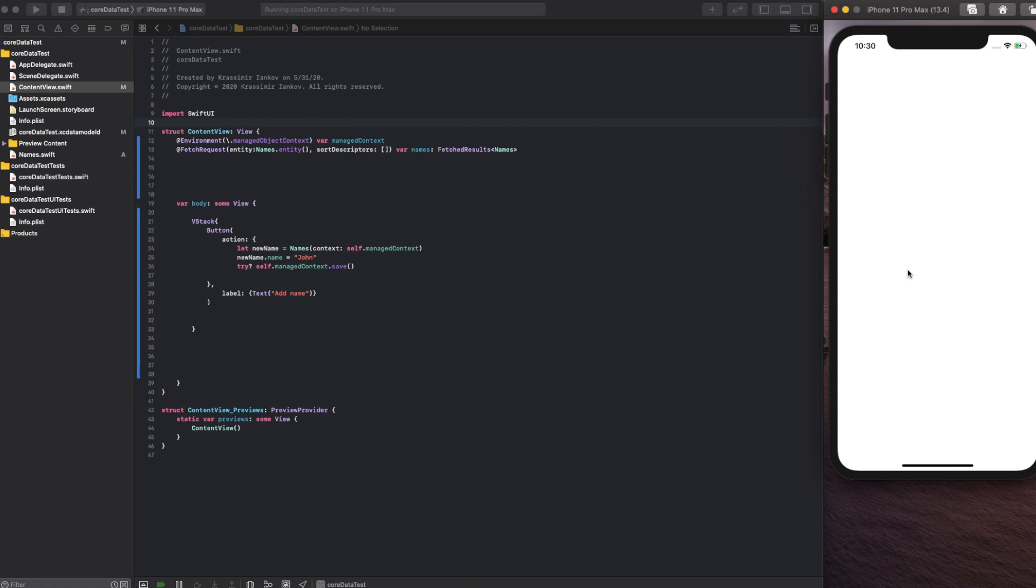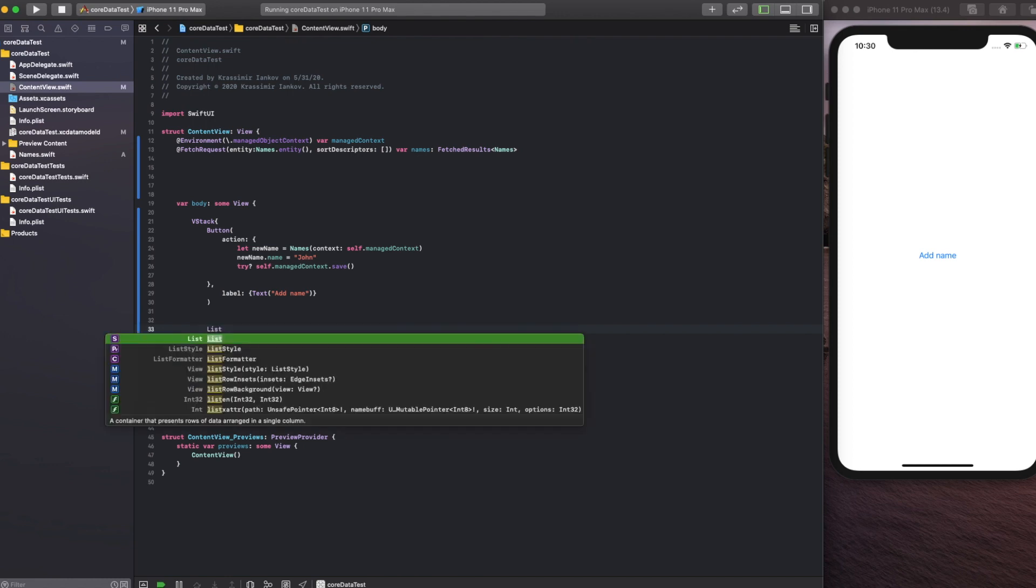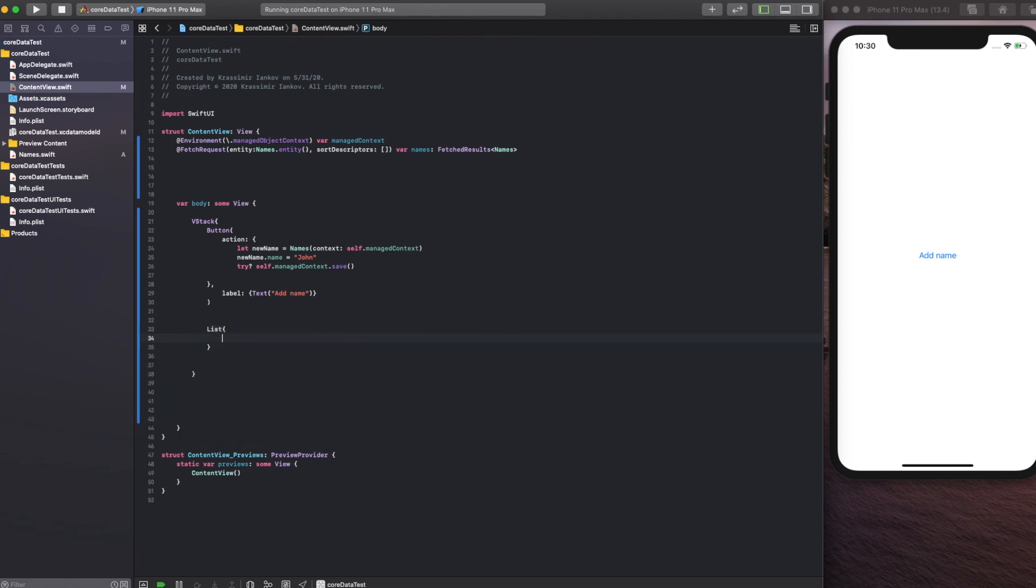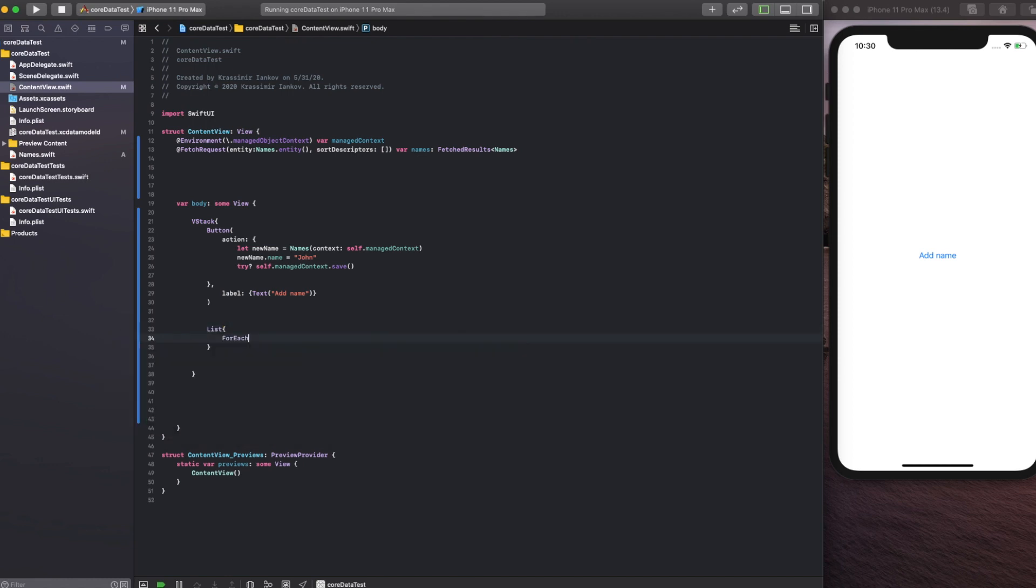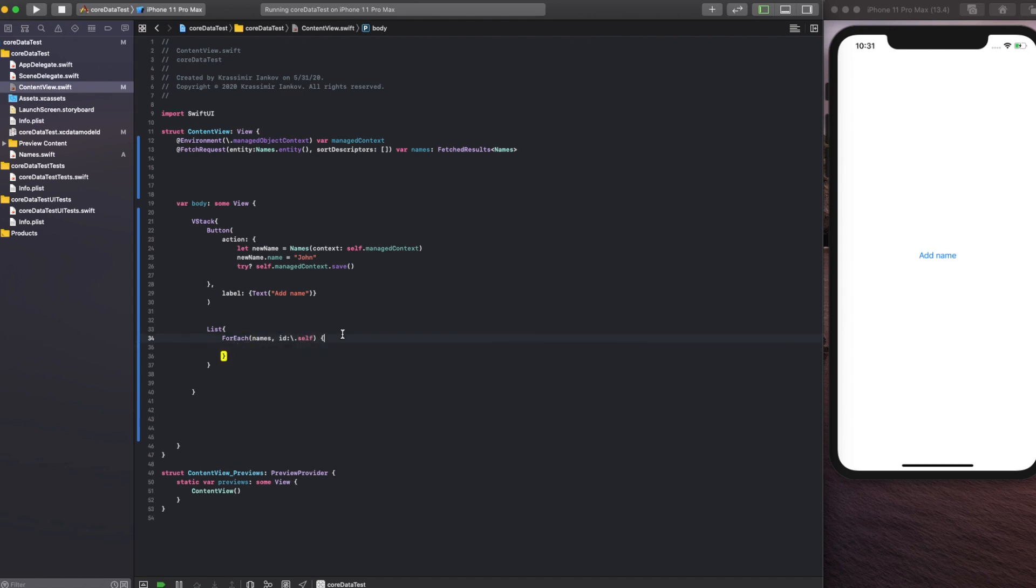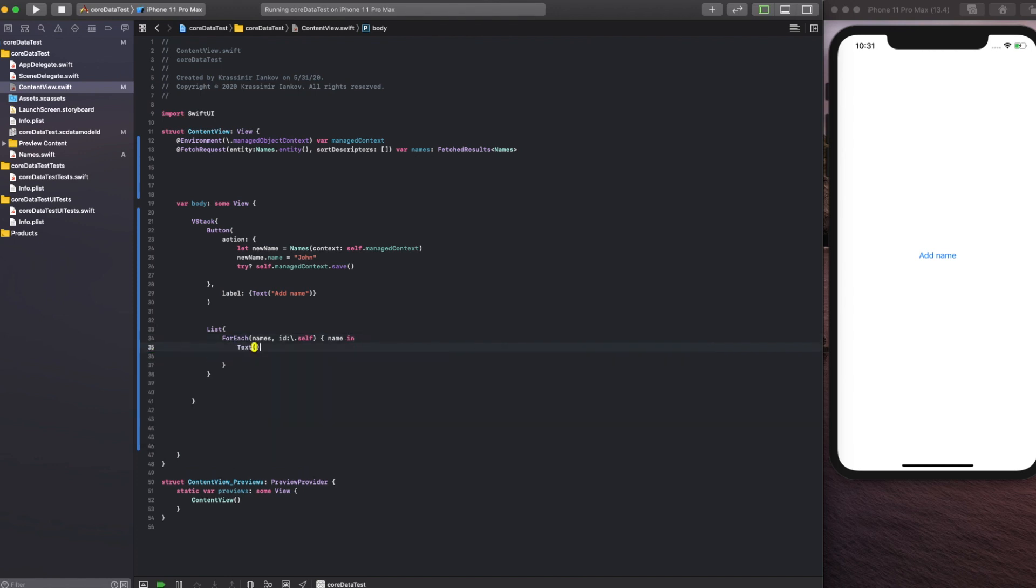But actually it is working in the background. We just need to find a way to display the data from the database. Create a List with a ForEach loop. Input the names variable in there. The id we use as self because we don't have an actual ID in the database. For each name, simply output a Text label with name.name.